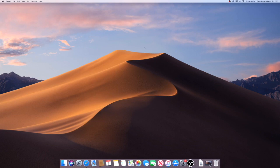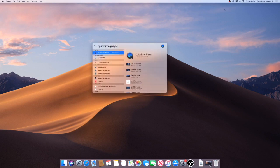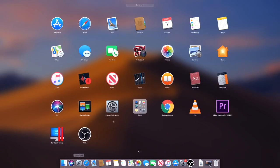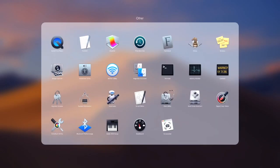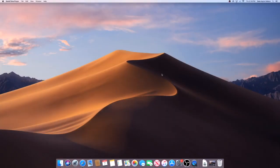We're going to be using an application that's built into every single Mac called QuickTime Player. If you go up top to the right here, type in QuickTime Player - it's the first thing that pops up. Or you can go down to the Launchpad, go to Other, and it's also here as well. There are multiple ways to get to it.